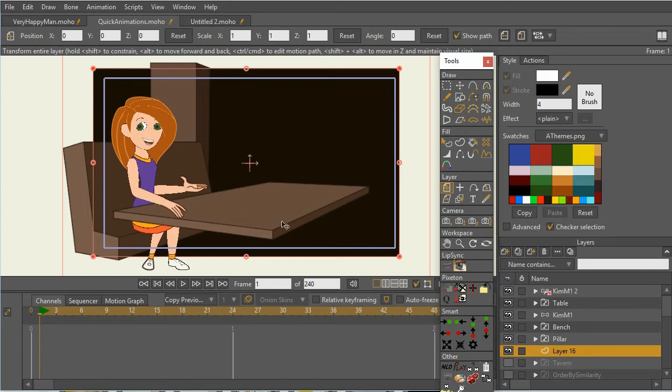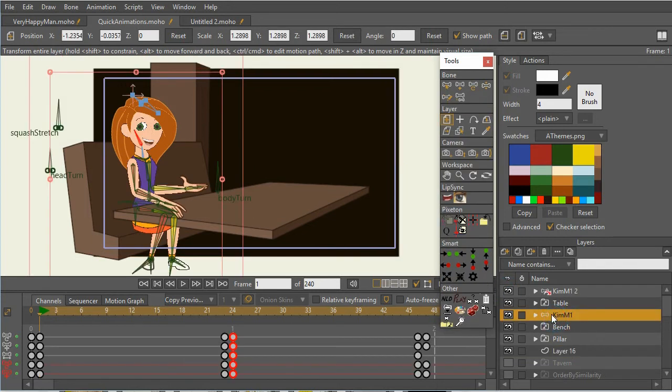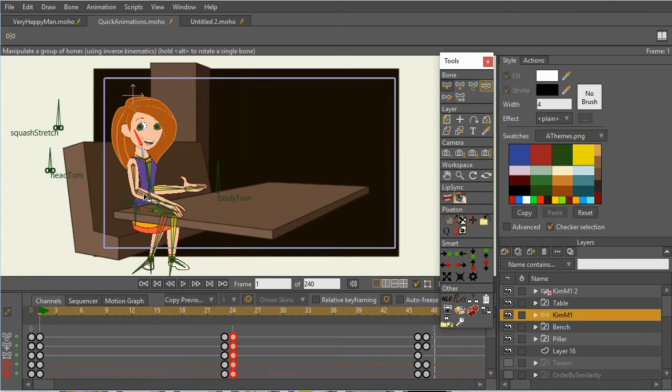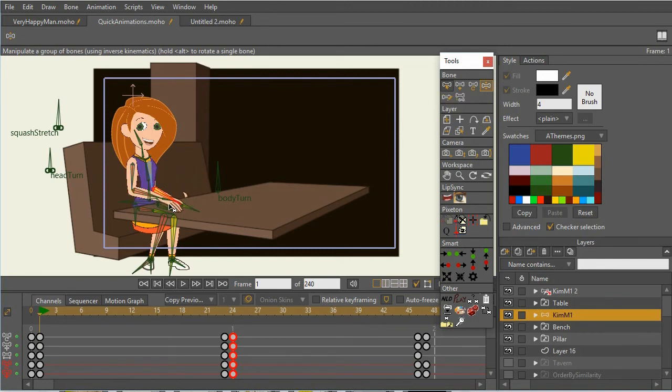And then I can just animate the Kim Possible character. And her arm will be in front of the table there. So I can do that. And the back one, I have it going behind the table.